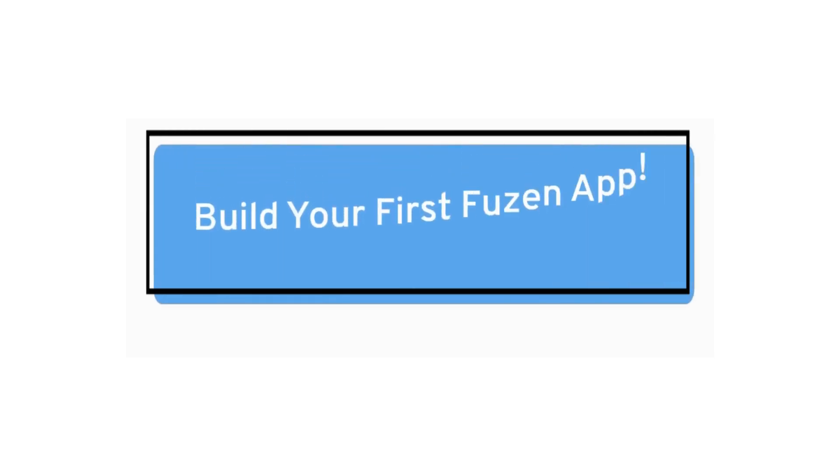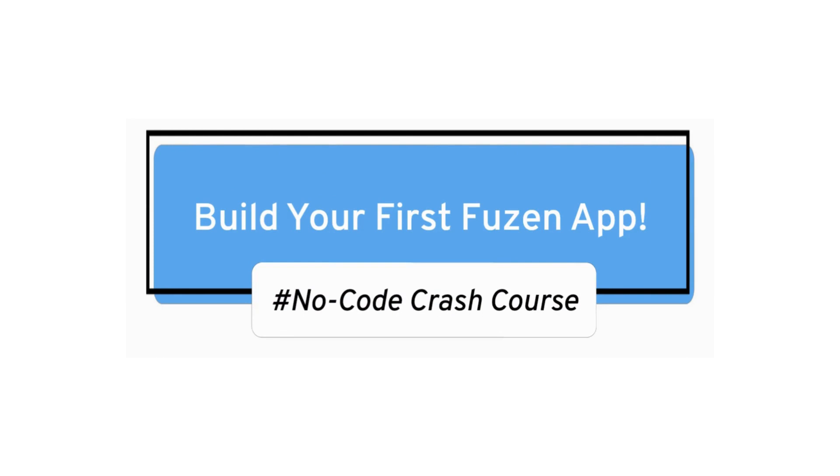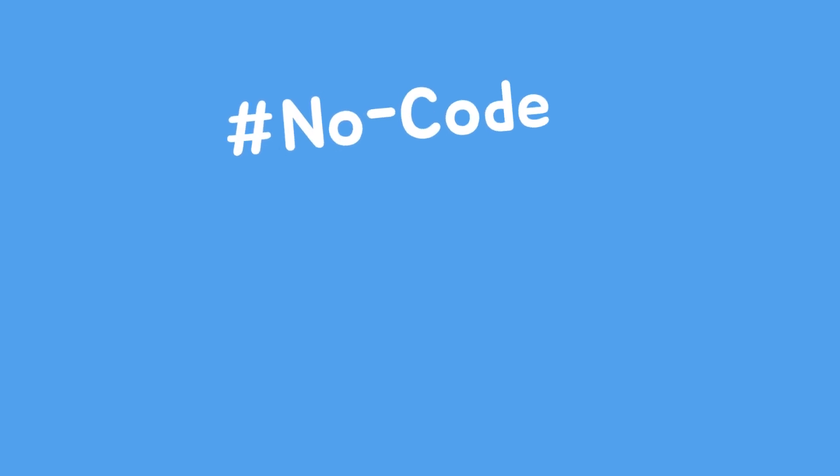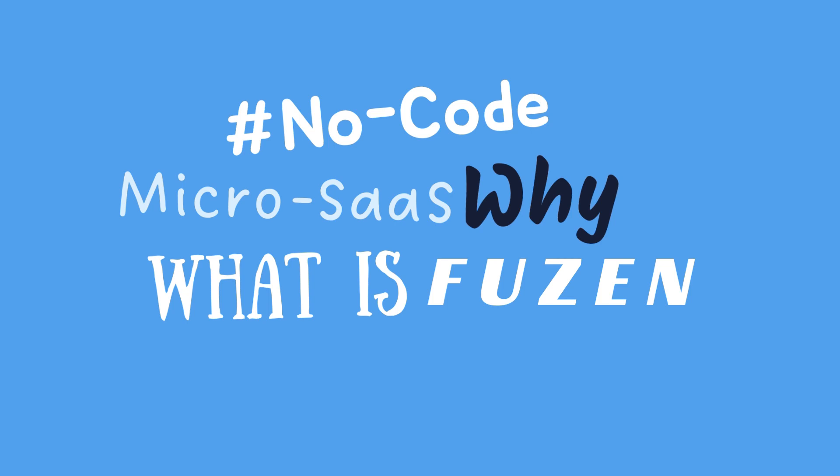Hey there, fellow no-coder! I am so excited to welcome you to this crash course. Before we get into the nitty-gritties of no-code tools and micro-SaaS, I want to give you an overview of what is Fusen, why it's the preferred platform for building micro-SaaS, and how it's different from other no-code platforms.